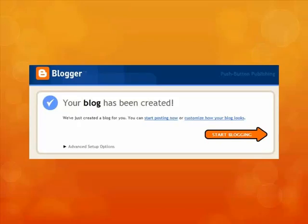At this point you have two choices: go ahead and start posting now, or customize how your blog looks. But Grandma Myrtle would just like to go start posting now.